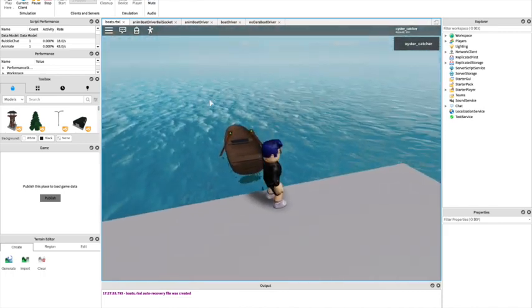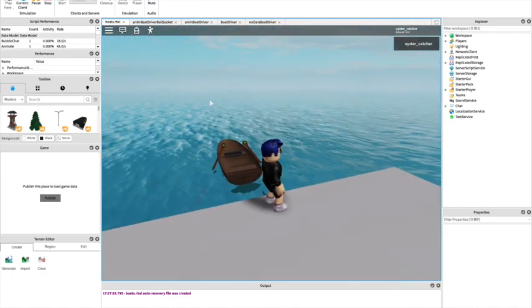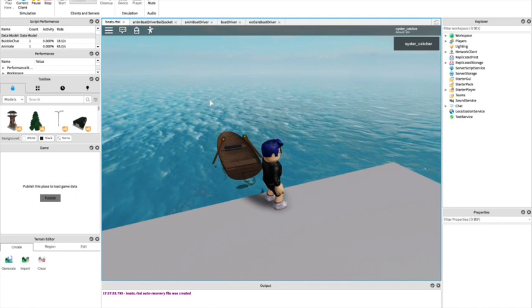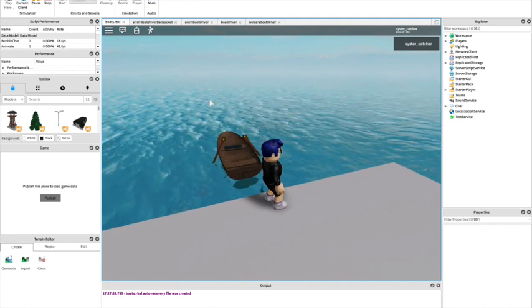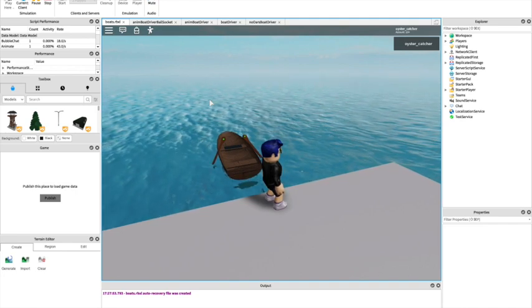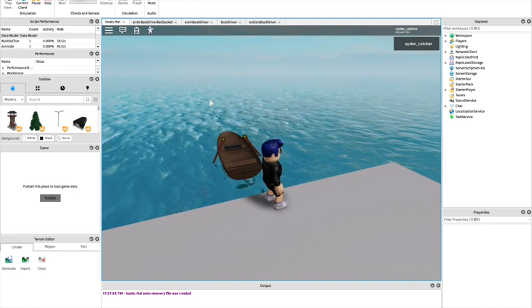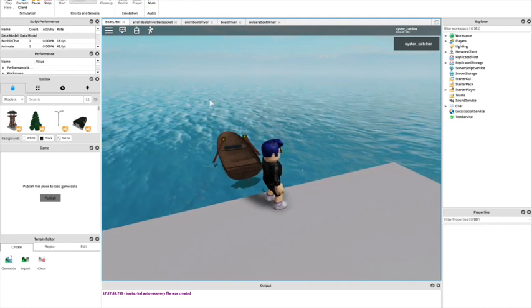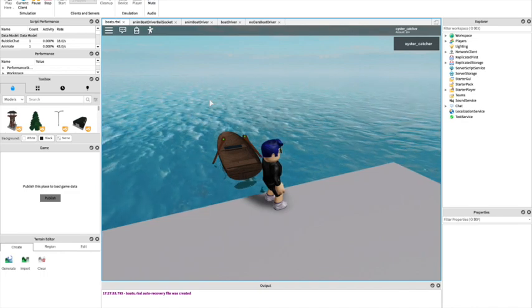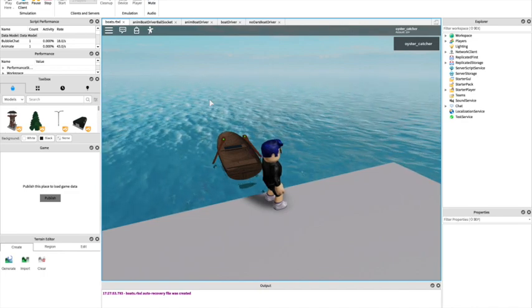Finally we have even more realistic oars that will attach the handles to the hands of the character and move with the character.